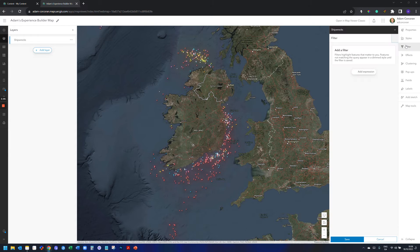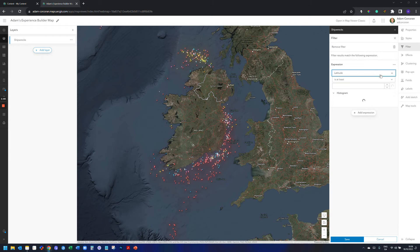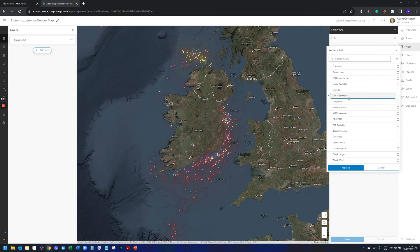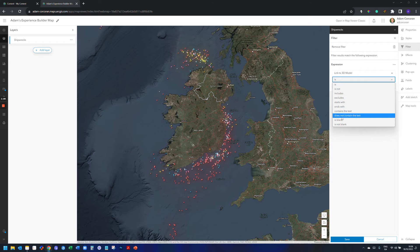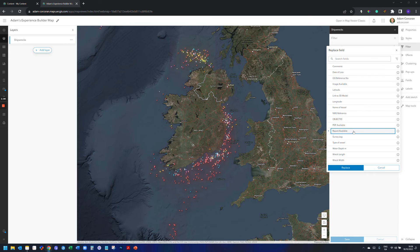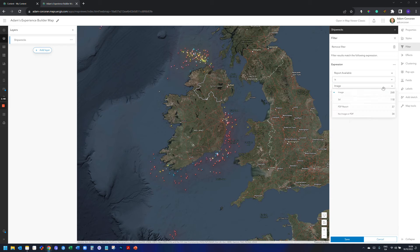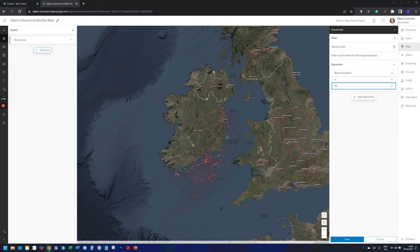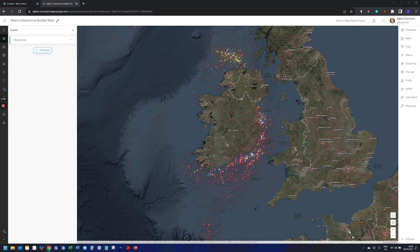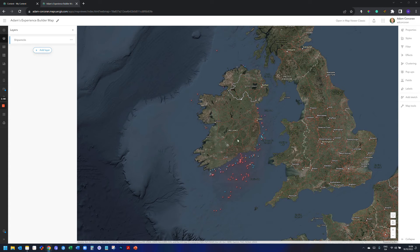A quick way to handle this: with my shipwrecks layer highlighted, I head over to Filter, click Add Expression, and set linked-to-treaty-model is not blank. Alternatively, I could filter by report available and set it to 'treaty' — this returns all records that have a treaty report available. Clicking Save filters the view so I know each record now has a treaty model.